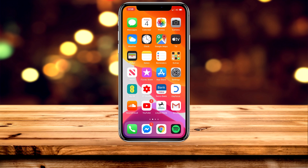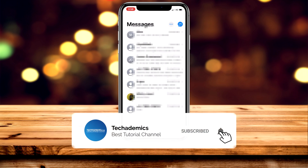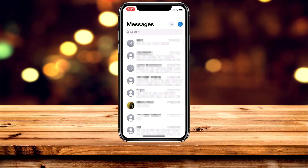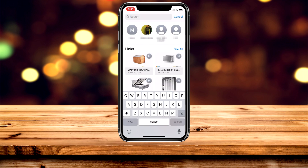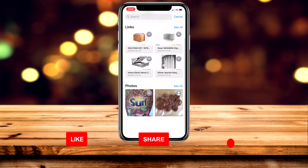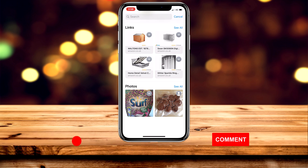To search for media in iMessage, first open up the Messages application, then pull down so you see the search bar at the top. Click on the search bar and it's going to give you an overview of all of your media — you've got contacts, links, photos, and you can also search through documents if you have them.